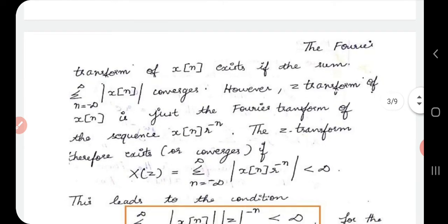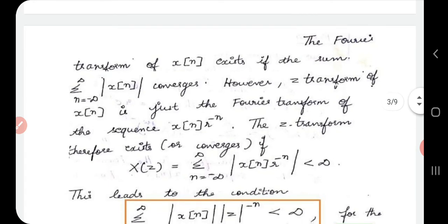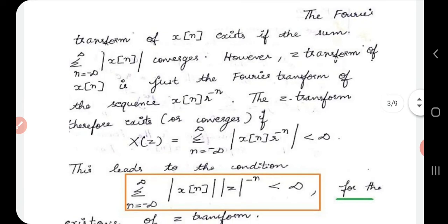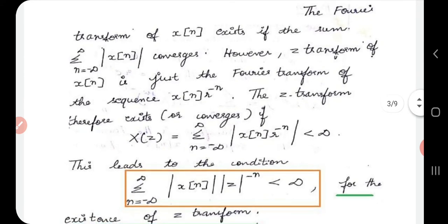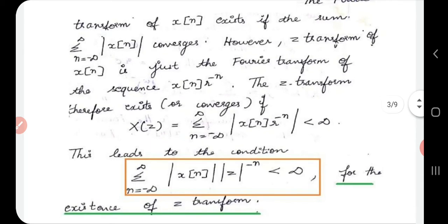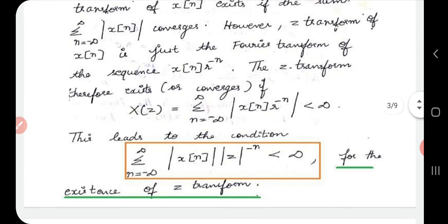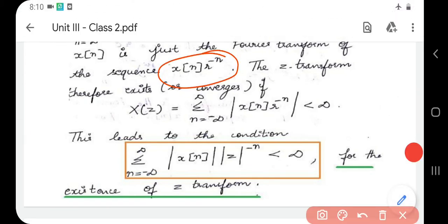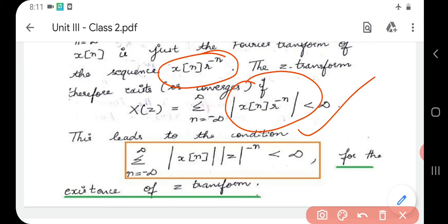The Fourier transform of a discrete sequence x[n] exists if the summation from n = −∞ to +∞ of |x[n]| converges. The Z-transform of x[n] is just the Fourier transform of the sequence x[n]·r^(−n). The Z-transform therefore converges if and only if the summation of |x[n]·r^(−n)| is less than infinity. This gives the condition for existence of the Z-transform: summation of |x[n]|·|z^(−n)| < ∞.